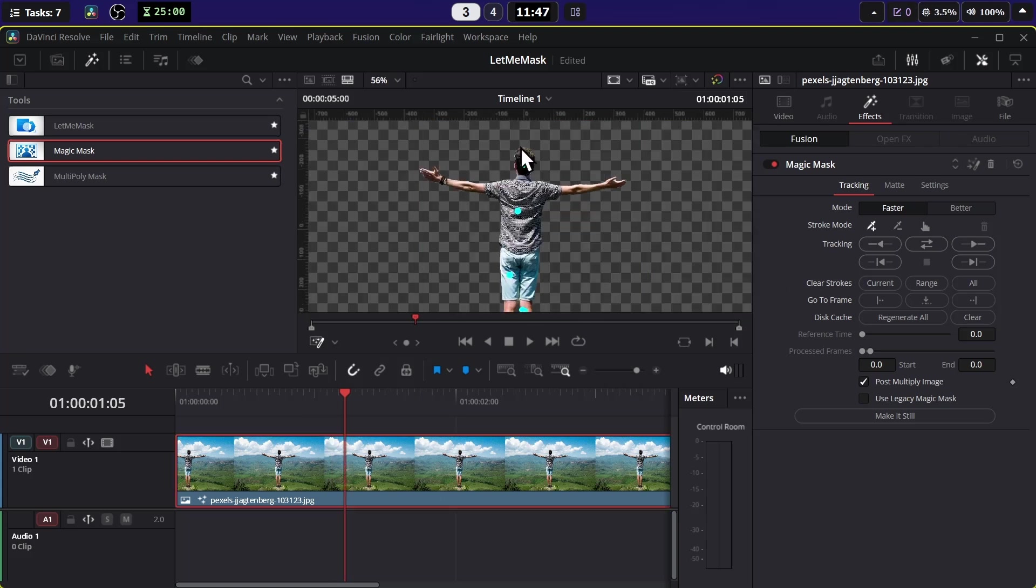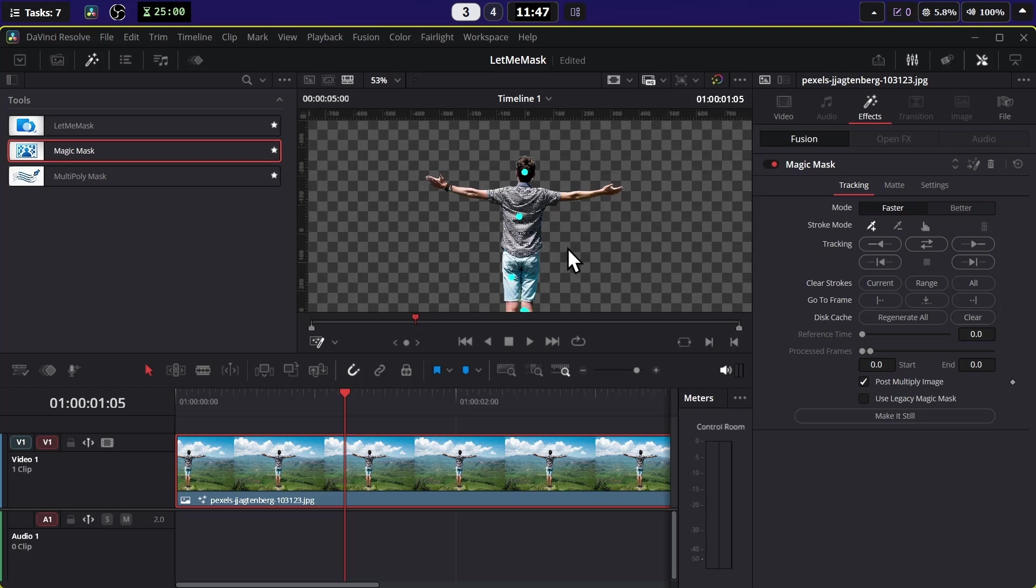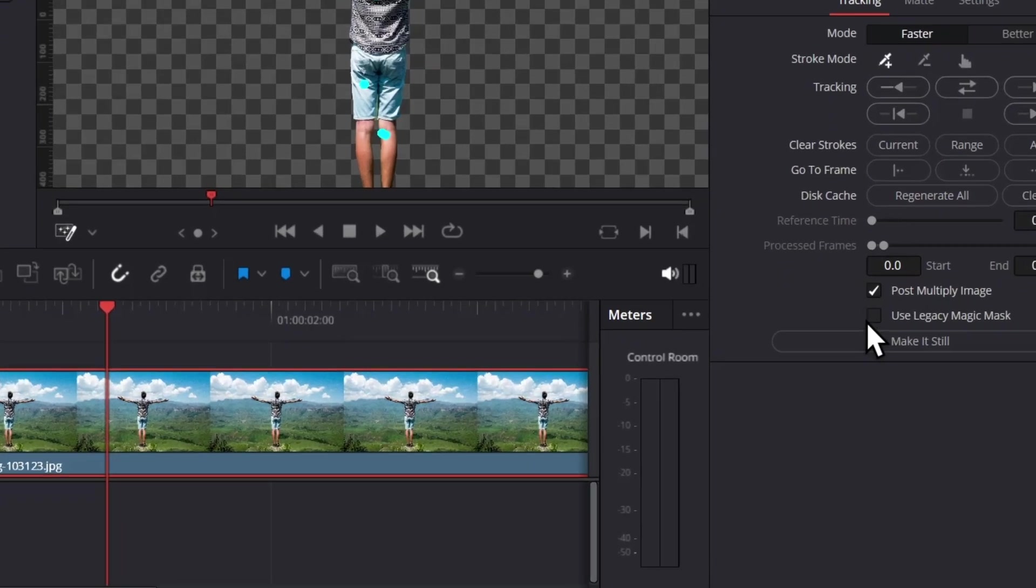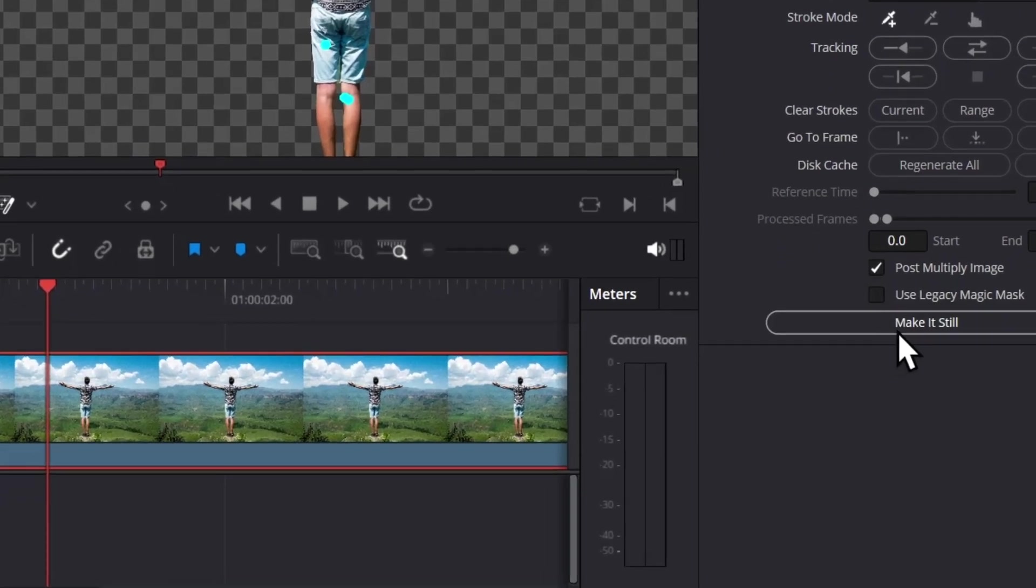Now you can track this mask. If it was a video you can track it, but because it's an image, instead of tracking it you can click on this Make It Still option.